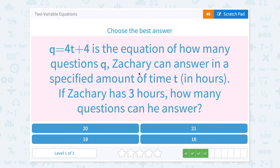Q equals 4t plus 4 is the equation of how many questions, Q, Zachary can answer in a specified amount of time, t, in hours. If Zachary has 3 hours, how many questions can he answer?